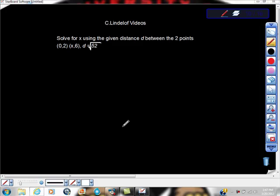Here's a different way of looking at distance formula problems that can show up on tests. We prepare ourselves by memorizing the distance formula and we're looking to find the distance. But what if they give us the distance and ask us to find the missing value? So here we're given two points and the distance, and we're asked to find this missing value here.